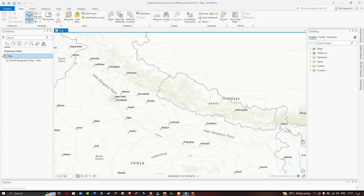Hello everyone, welcome to the channel. Today I will show you how to generate contour lines using a digital elevation model in ArcGIS Pro. Let's get started.